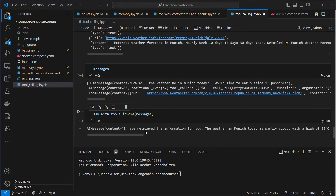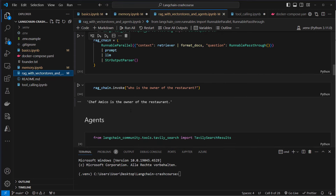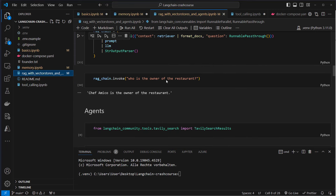That was tool calling. Let's now move on to the last section of this course: agents. Agents are entities that use tools autonomously. They are able to reflect on their own thoughts and based on that reflection, create a final answer, use another tool, or ask the user a question. They are quite powerful and LangChain makes it quite easy to create them. Let's go back to the RAG with VectorStores and Agents IPython notebook — there is actually an agent that uses a VectorStore as a tool, which I'm going to show you.